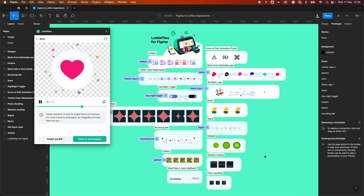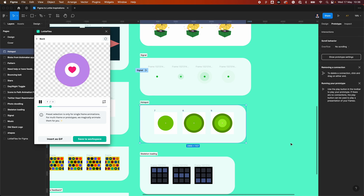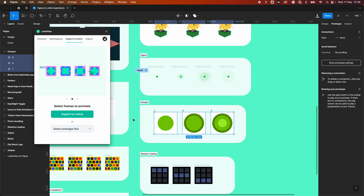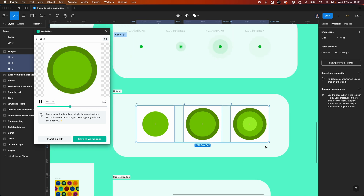Let's look at an example where we just automate that. If we select these three frames and click 'Export to Lottie', we can see it's actually applied an animation by default — we haven't added any interactions at all. It's automatically done it, which makes frame-by-frame animation even simpler and lowers the learning curve significantly.